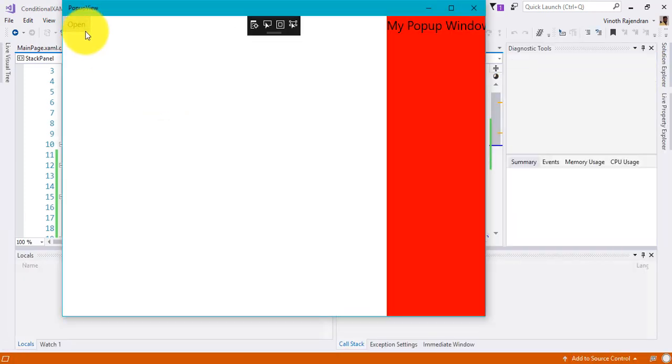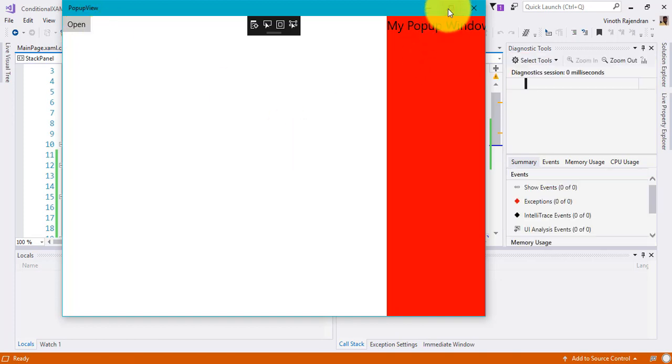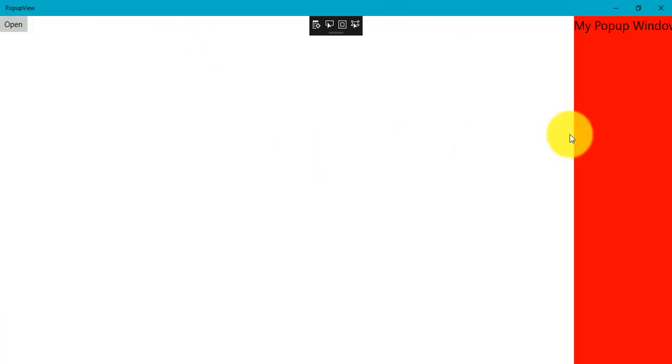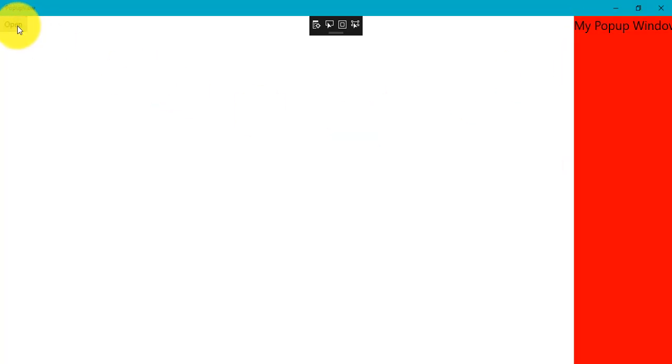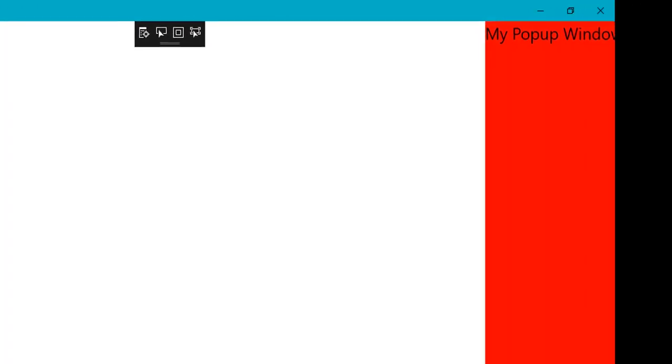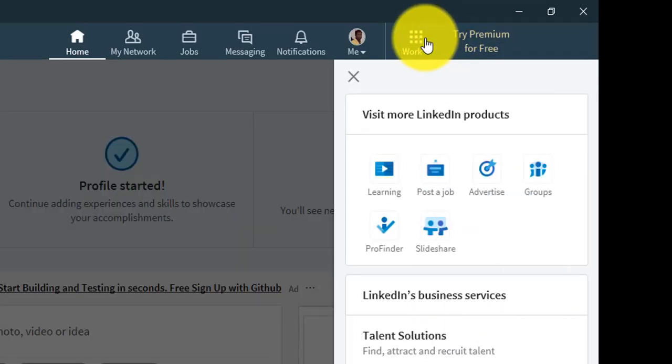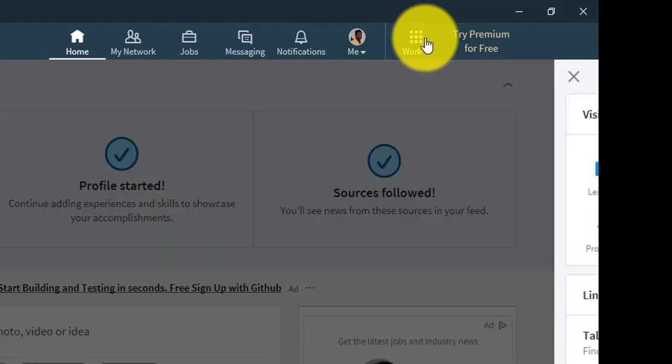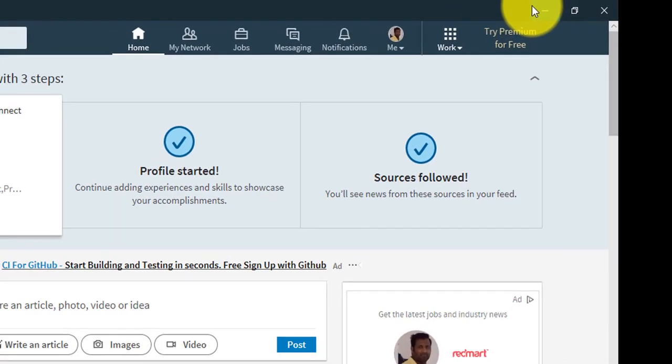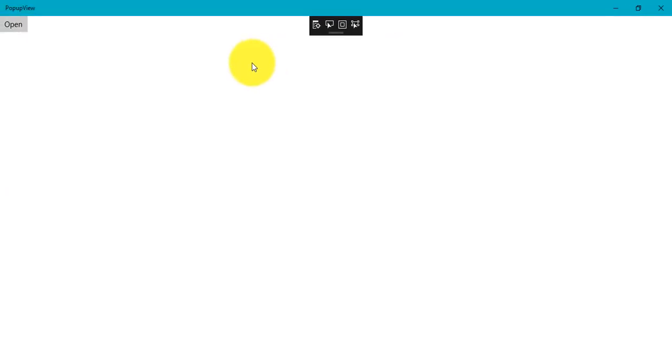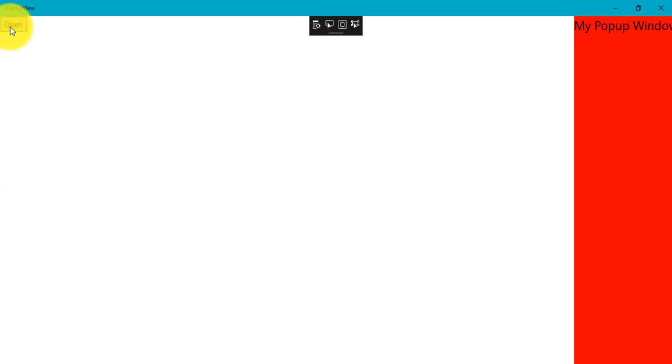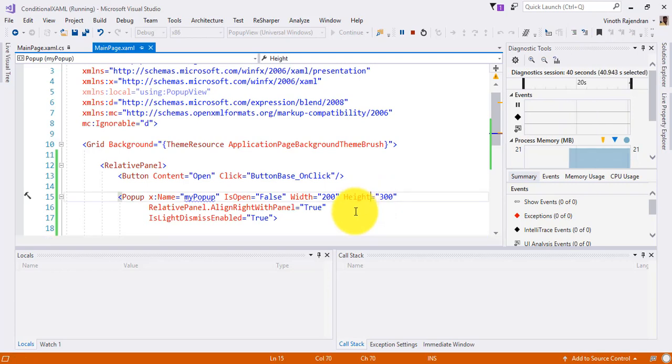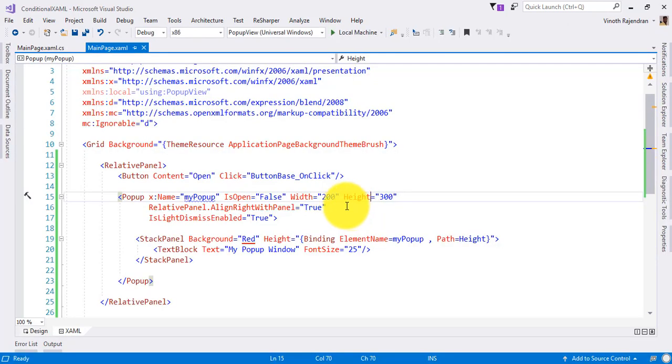So click it. Now here you can see the popup fits our complete window. But you can notice here it looks like it's bound with our window only. If going back to LinkedIn, here you can see it's coming on top of the window. The popup is coming on top of the window, but in our application it's coming within the same window. How to do that? How to put it on top of the window?